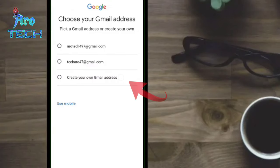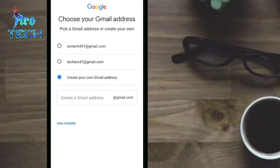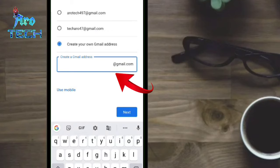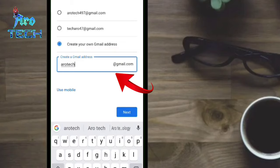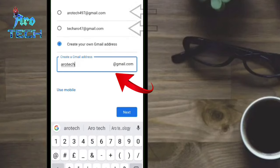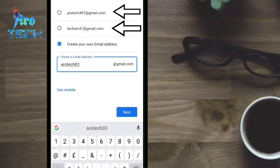Once you click on the Google address, click on it again. We can create our Gmail account — I can create my Gmail account. If you want to create your Gmail account, you can choose the Google account. It's very simple.